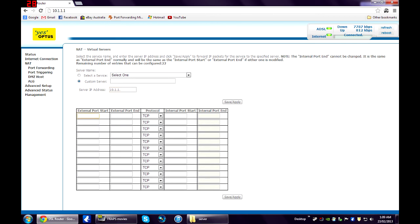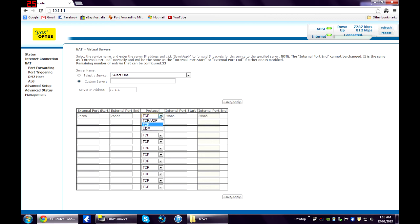Now, for all these fields, you just need to write 25565, which is the port that the Minecraft server is run off. Change the protocol to TCP and UDP. Save that.